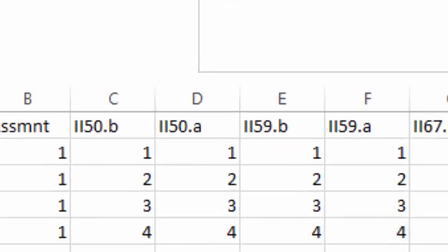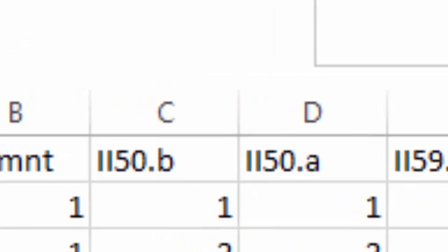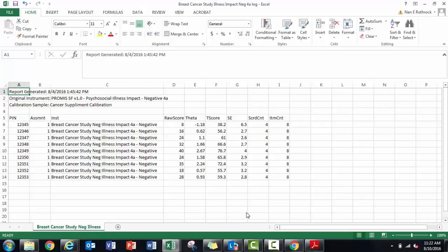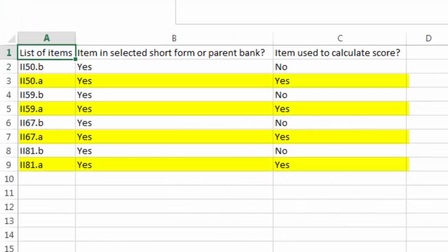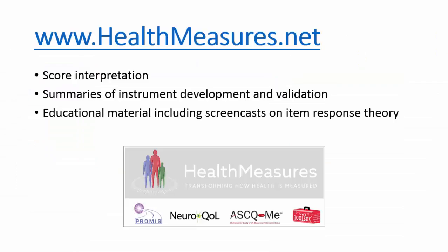This is the score export. I have one score for each respondent. Four of the eight items were used to calculate a score. In the score log, it shows only the after items were used to calculate a score. This is correct.